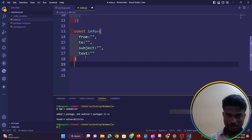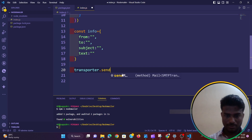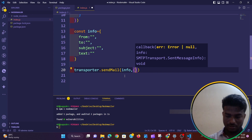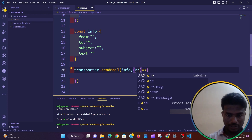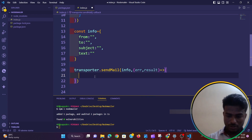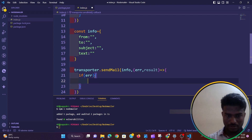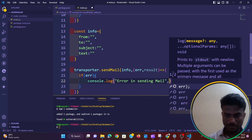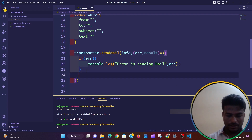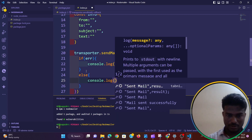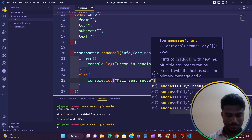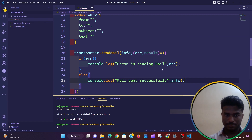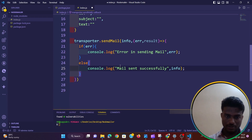After that, by use of the transporter I will send the mail. So: transporter.sendMail(info, callback). The callback arrow function takes two arguments — if any error is there, I'll console.log 'error in sending mail' and log the error. Otherwise, in the else condition, console.log 'mail sent successfully' and print the info result. So now the syntax for sending mail is done.